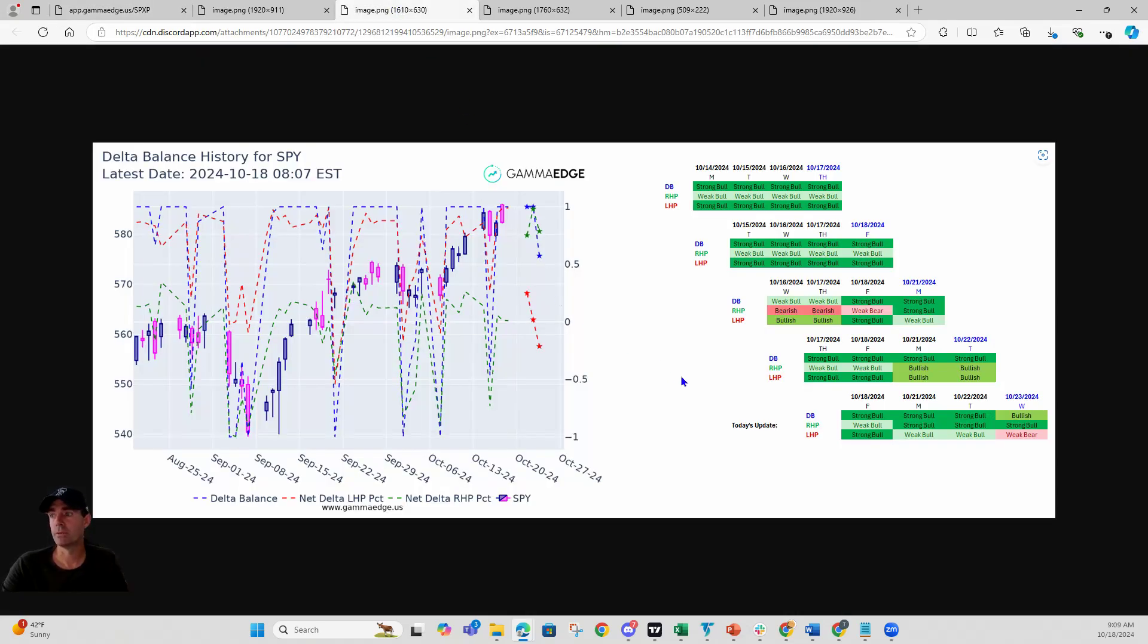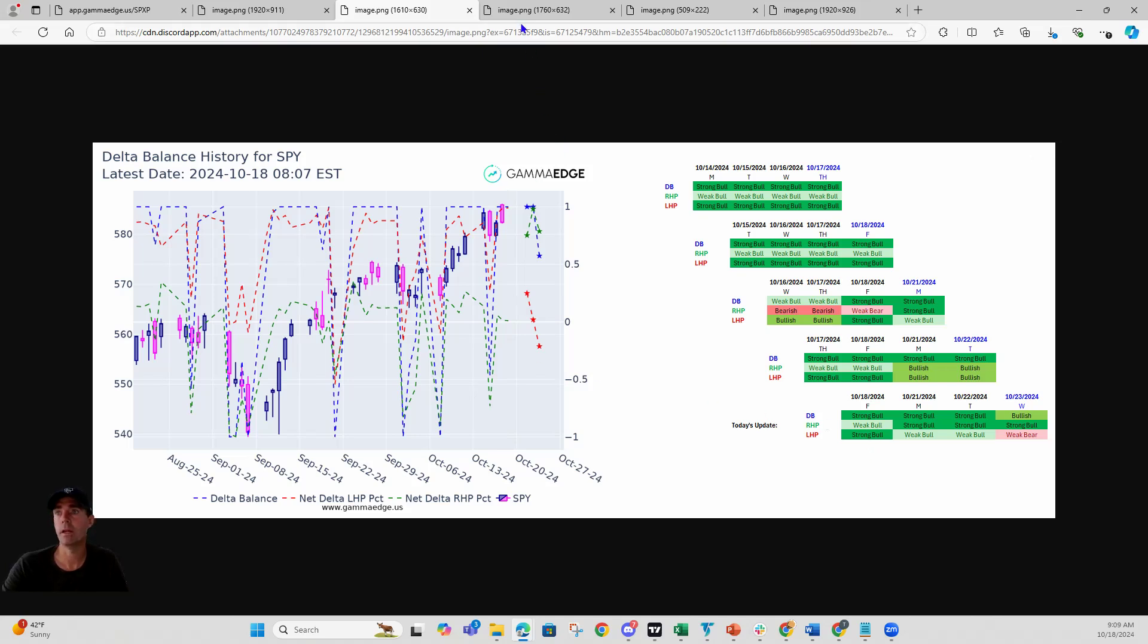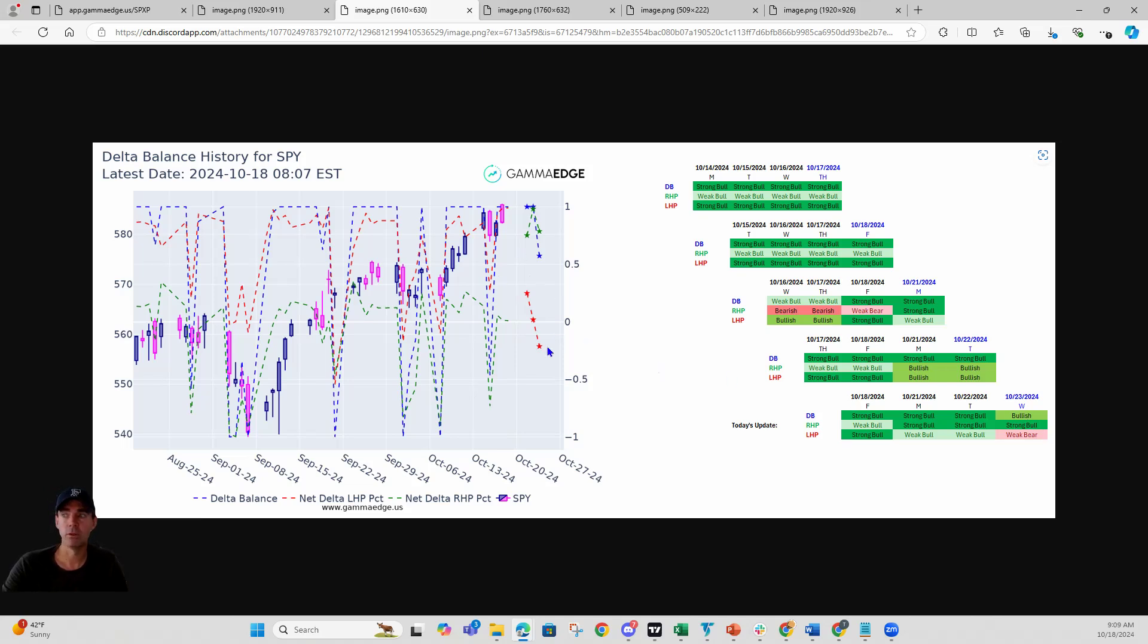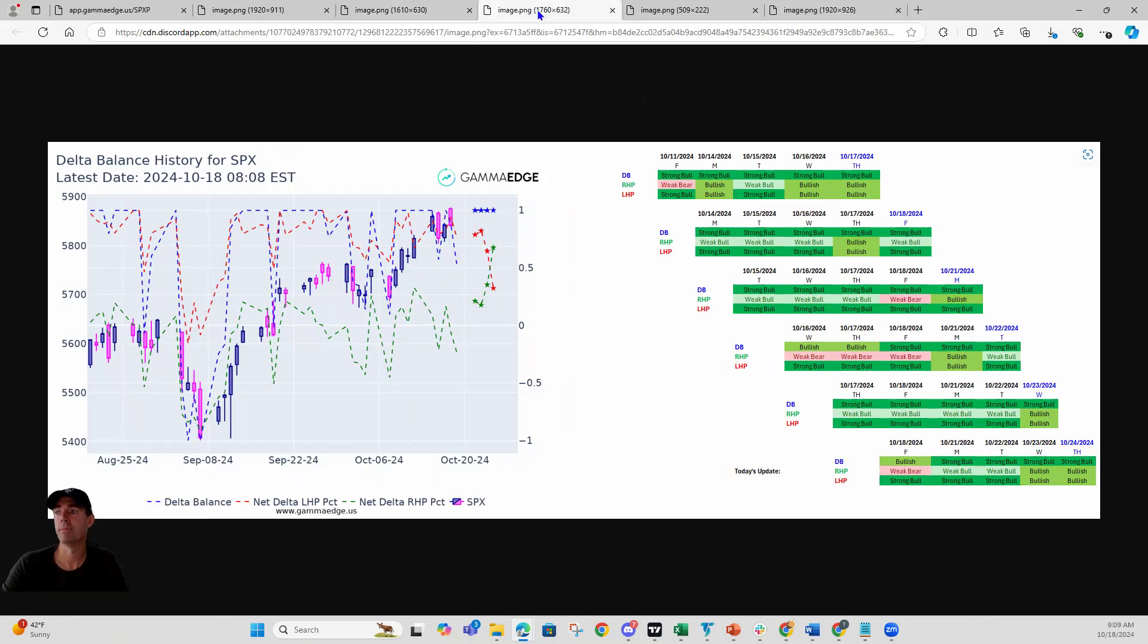Delta balance for SPY looks good for today. Strong bull, weak bull, right-hand plane, left-hand plane, so nothing really to speak of there. Delta balance is at one. We do see the left-hand plane drop below zero heading on out for Wednesday. So we'll continue to monitor that. Monday and Tuesday still look strong, so nothing really to hit on there.